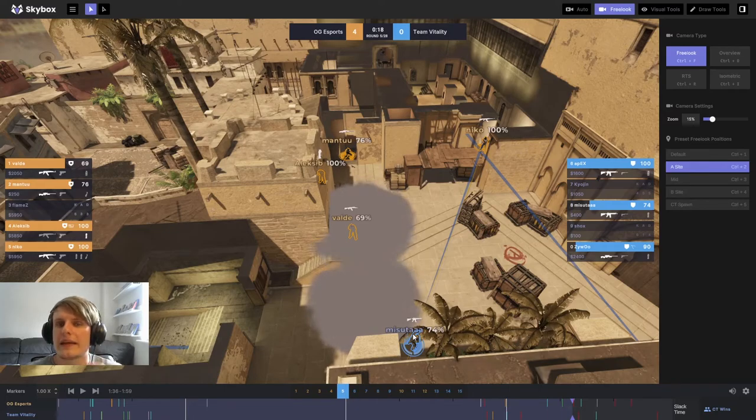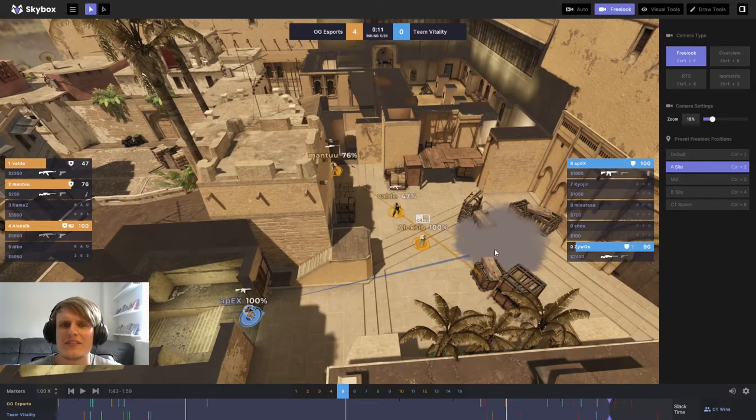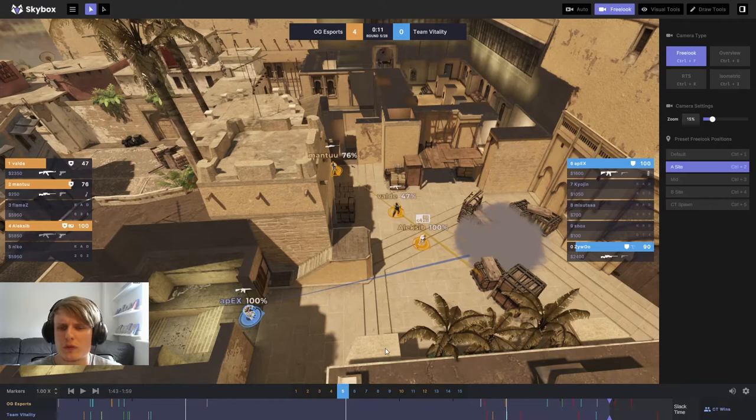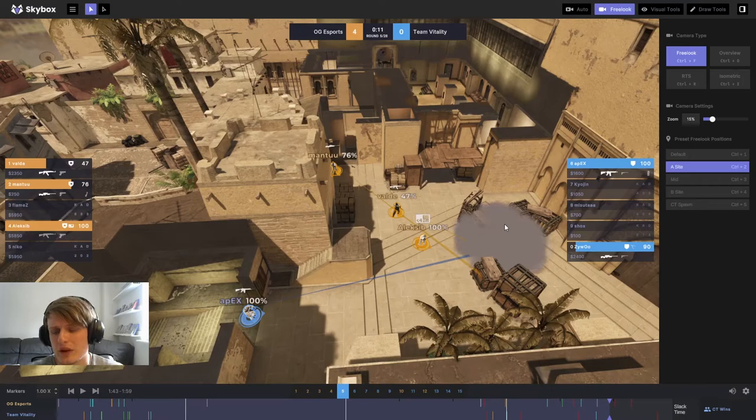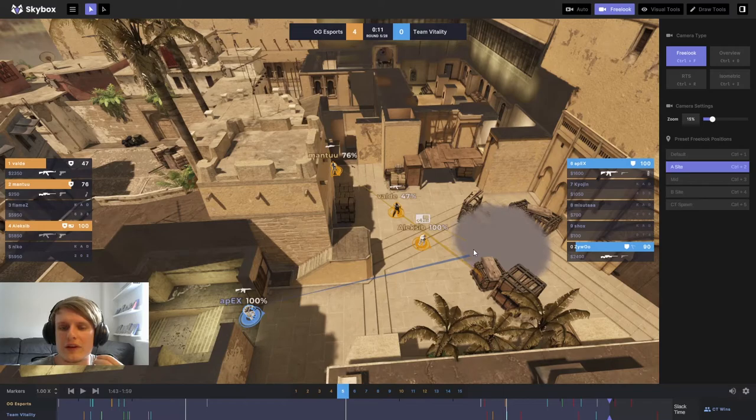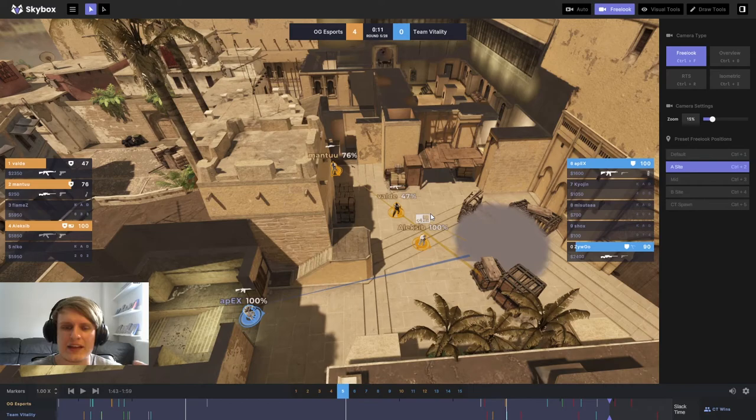The next point is this mess of a play from Alexei. He probably should have smoked off one of the choke points. Maybe should have smoked off default, run around this safer way to get to a plant. Either way, I don't think the way they approach getting the bomb down here is very methodical or organized. I think the low time caused a degree of panic and I think that leads to a round loss.